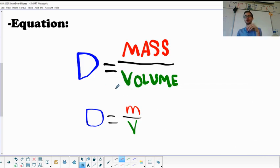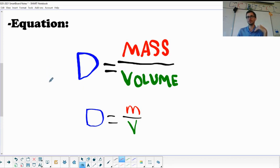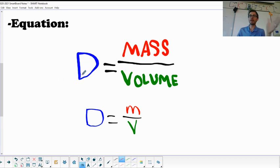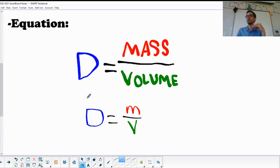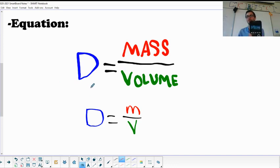For the math we do this year, you're not always solving for density. Sometimes you'll be solving for mass, sometimes for volume. Solving for D is easy — you take mass, divide it by volume, plug numbers into your calculator, and you're done.